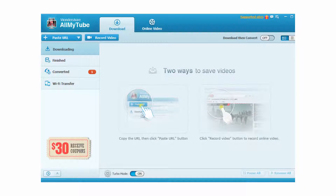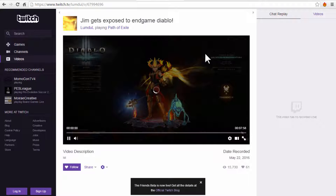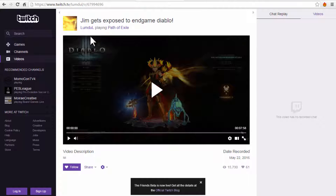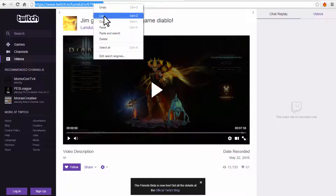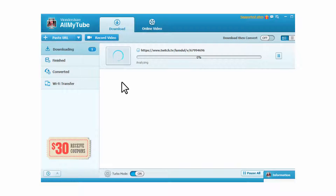Method one. Step one: first, download and install Wondershare AllMyTube, then launch it once the application has been successfully installed. Step two: go to Twitch.com and look for the video that you want downloaded. Once you have found the video, play it so that you can grab the online link to it. Step three: access the interface of AllMyTube once again and click on the button 'Paste URL.' AllMyTube will capture the copied link on its own as soon as the button is clicked, and the download will begin.